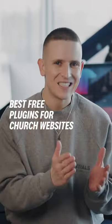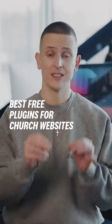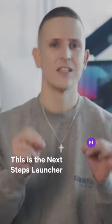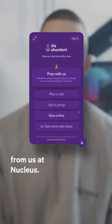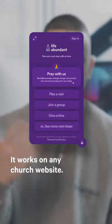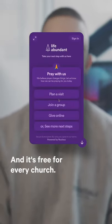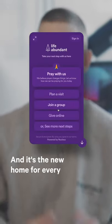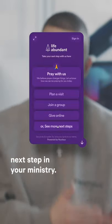Let's talk about an amazing free plugin for church websites. This is the Next Steps Launcher from us at Nucleus. It works on any church website, it's free for every church, and it's the new home for every next step in your ministry.